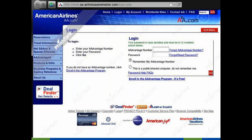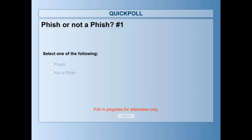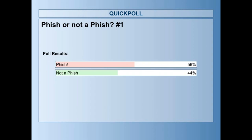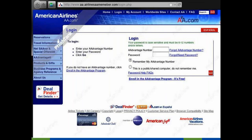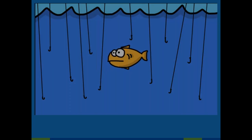Take a look at this American Airlines website and decide whether you think it's legitimate or a phish. After the poll: 56% of people thought it was a phish, and 44% said it was a legitimate website. That was in fact a phishing site — a fraudulent website.